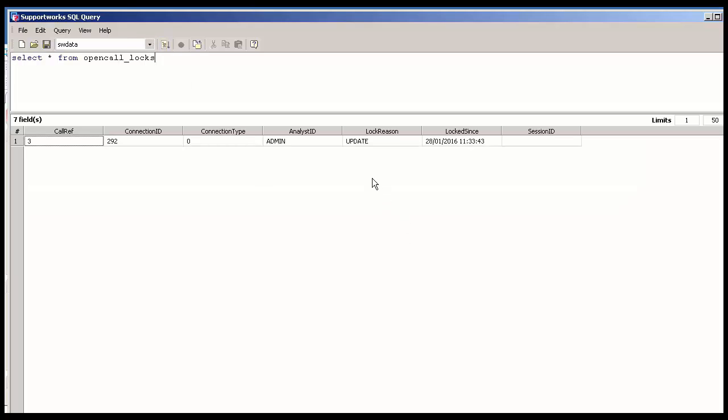I'll be able to see that my call is in a locked state and has been locked for an update reasoned by the admin. All I have to do in order to get rid of that is to just delete that record from open call locks.